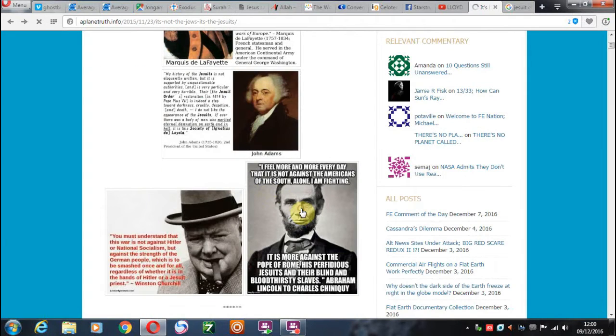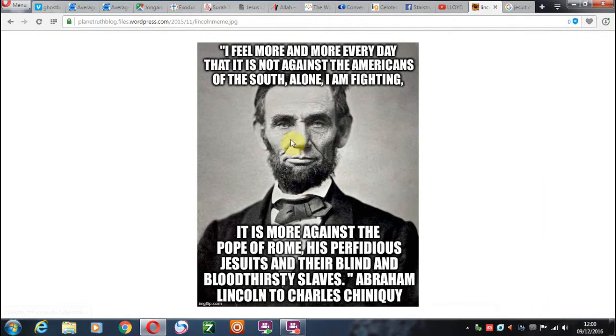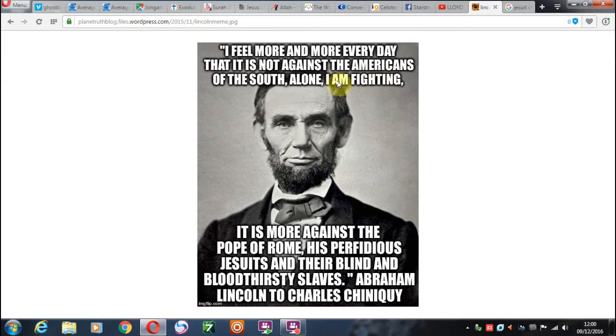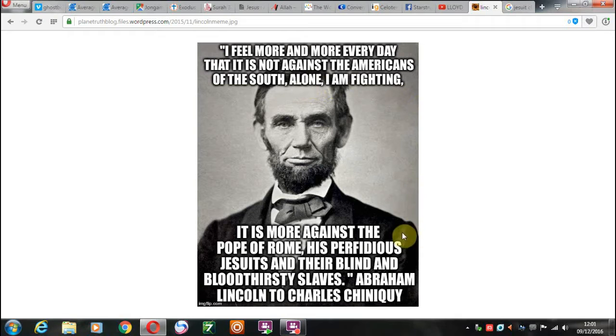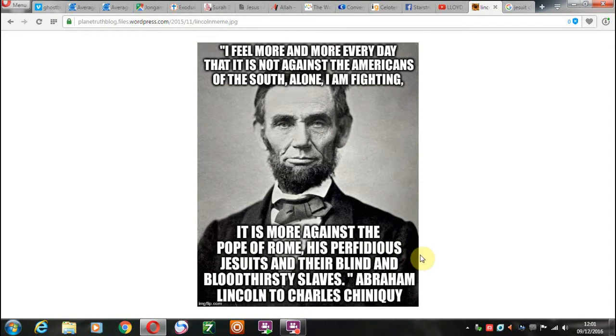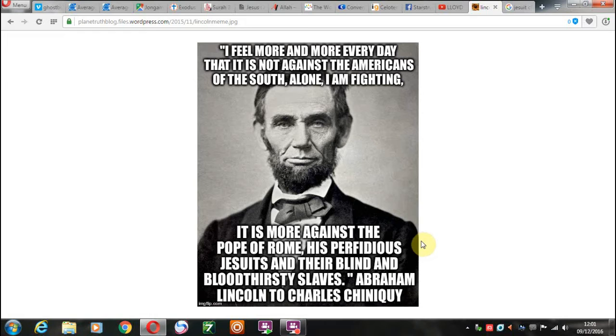Also, we can look at what Abraham Lincoln said, I feel more and more every day that it is not against the Americans of the South alone I am fighting. It is more against the Pope of Rome, as perfidious Jesuits and their blind and bloodthirsty slaves.